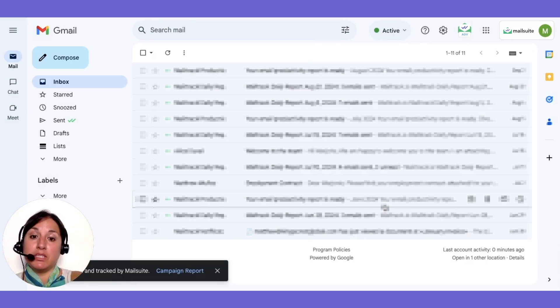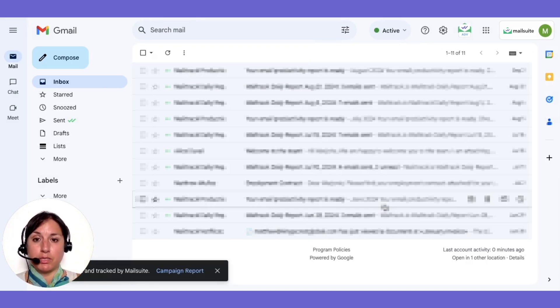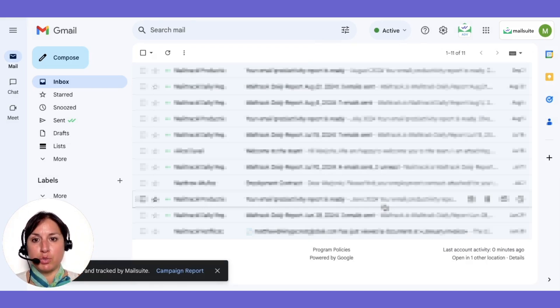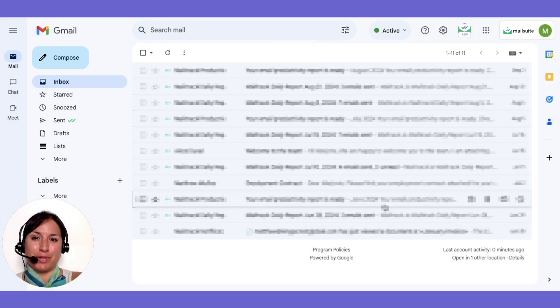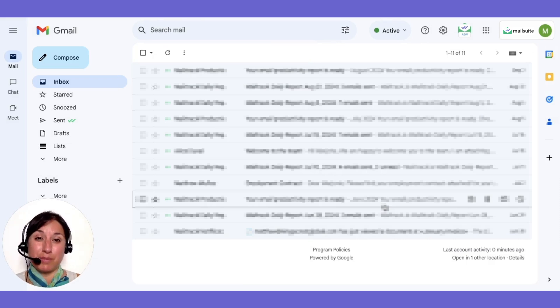MailSuite will send individual emails to each recipient, creating separate threads for each one. Your contacts won't get lost in a jumble of replies and you can avoid the pitfalls of a messy BCC.